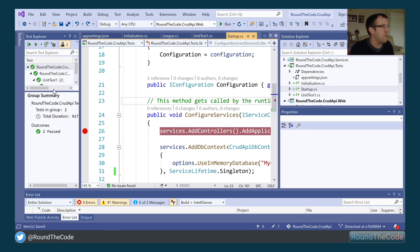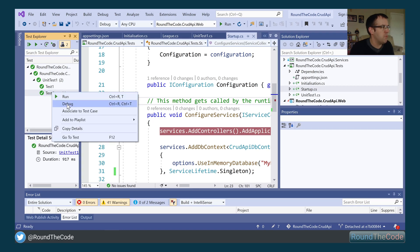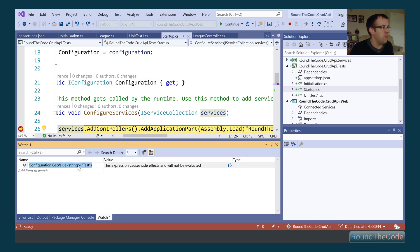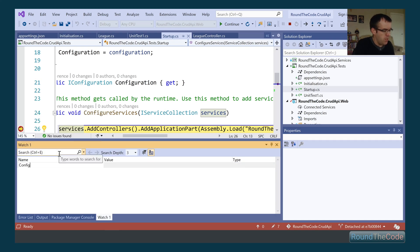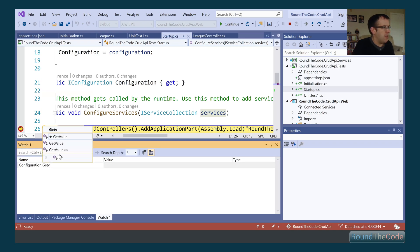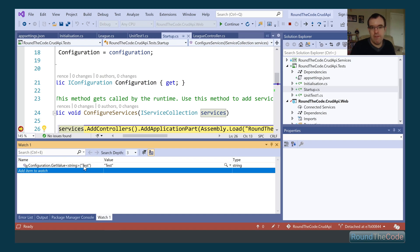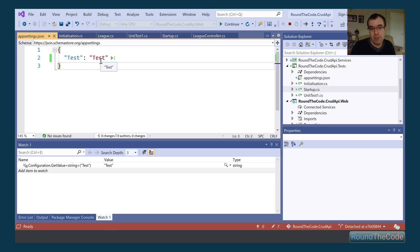We can see it's trying to configure the web host. In the watch window, we run configuration.GetValue<string>('test'). As you can see, the configuration is being read from the appsettings file — the key 'test' returns a value of 'test'. We've successfully added an appsettings.json file into our XUnit project.